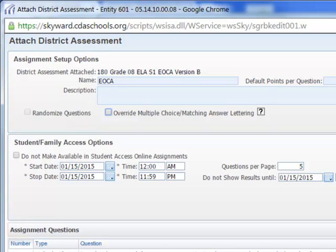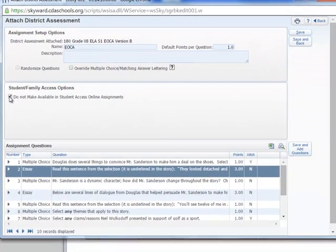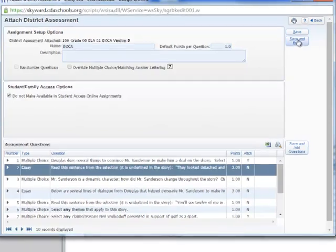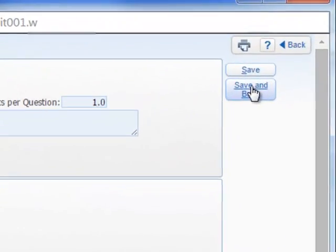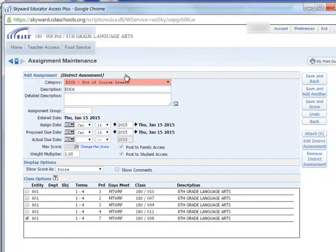We can also define a few other parameters — we can say how many questions we want per page and when we want it to display the results. But for now we're just going to click Do Not Make Available in Online Assignments, which means they won't be able to access it online. Then we'll click Save and Back, which should take us back to the assignment.